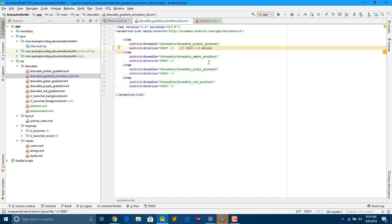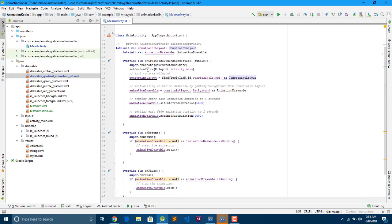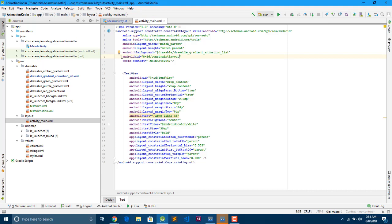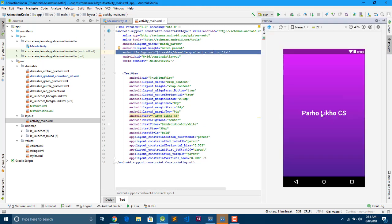After setting the duration, change it to cover multiple drawable folders. Everything is already done. Now come back to Main Activity. In the XML file, give the ConstraintLayout an ID and set its background to our drawable animation list.